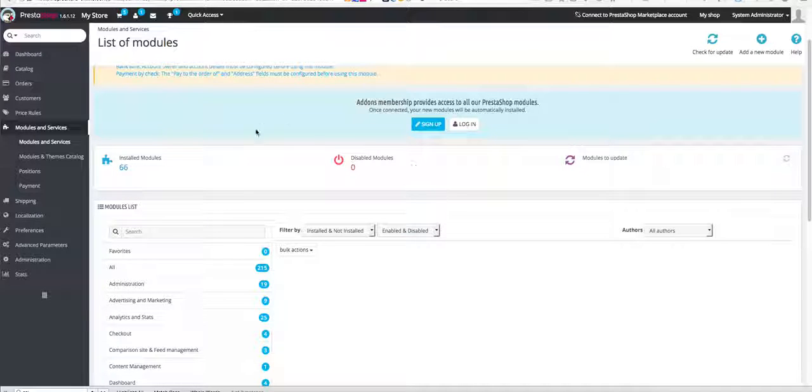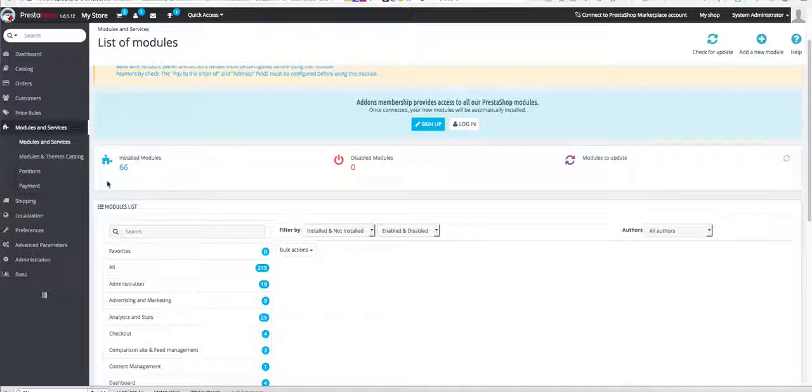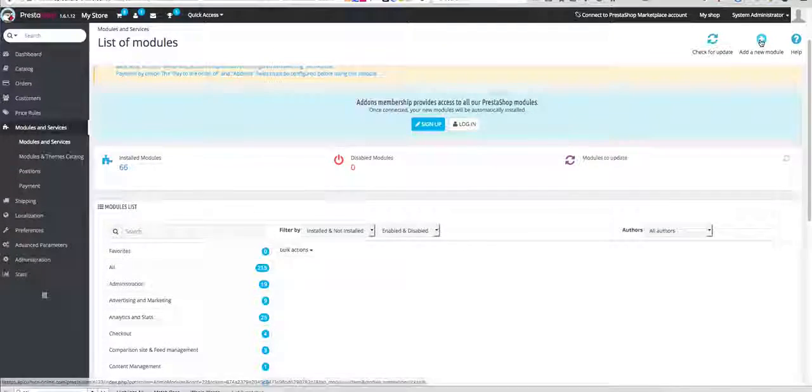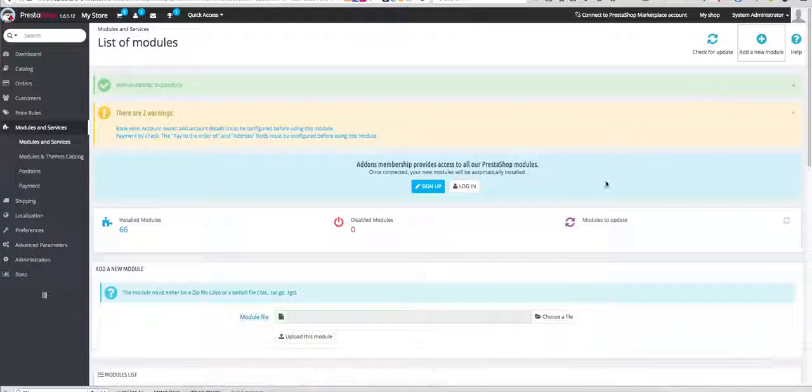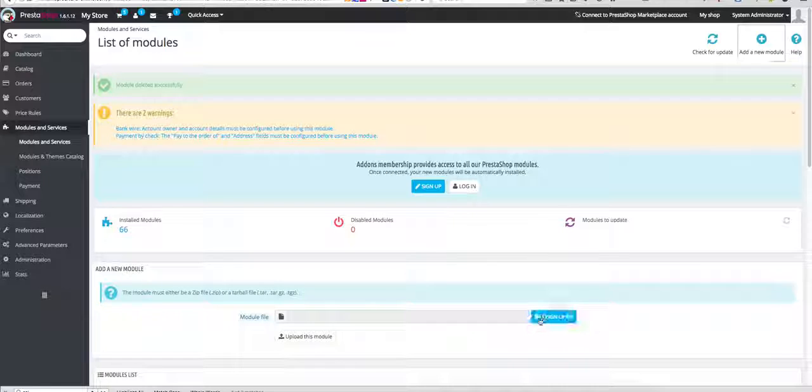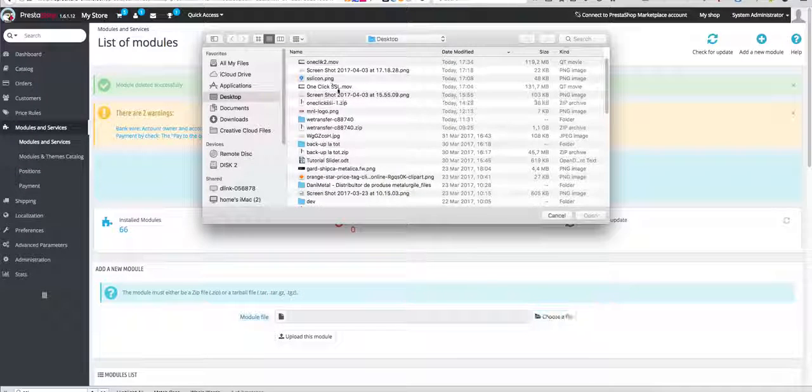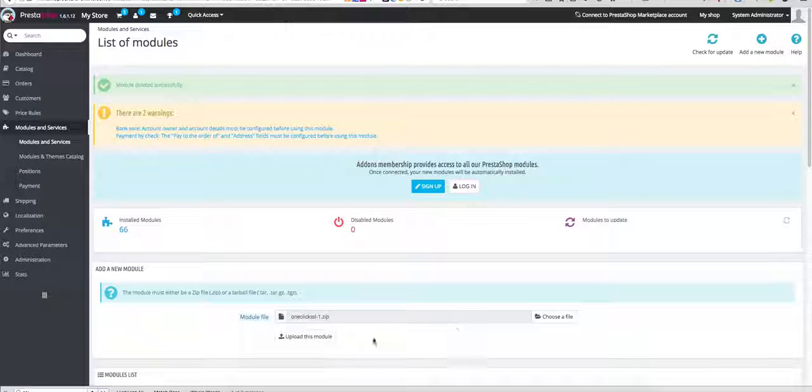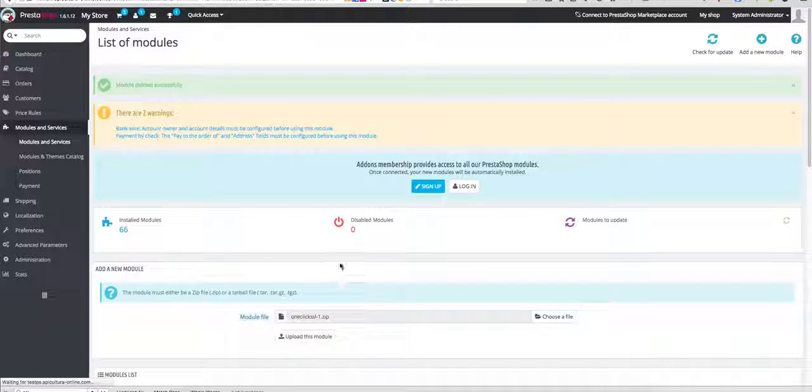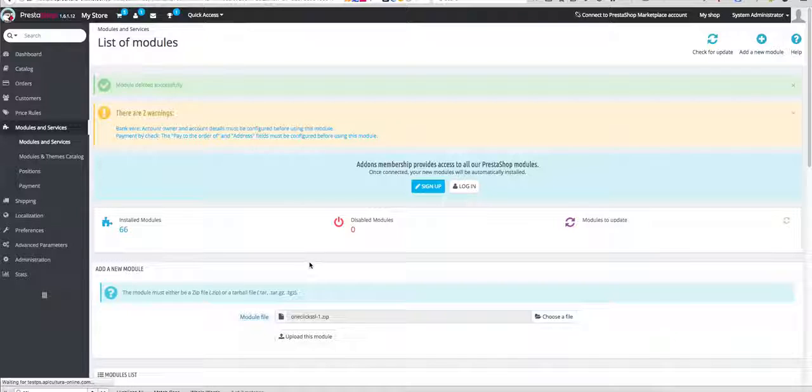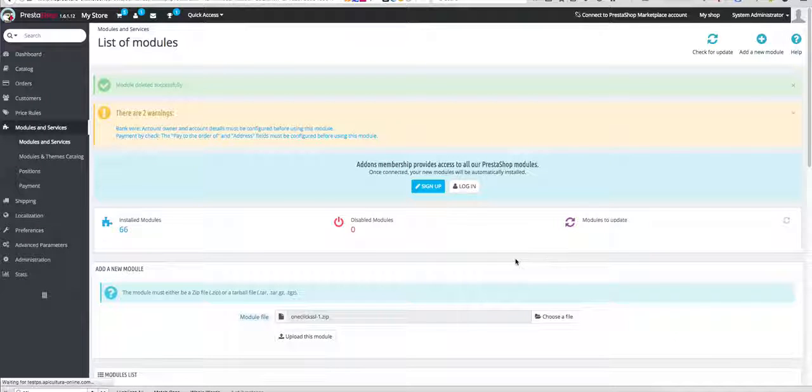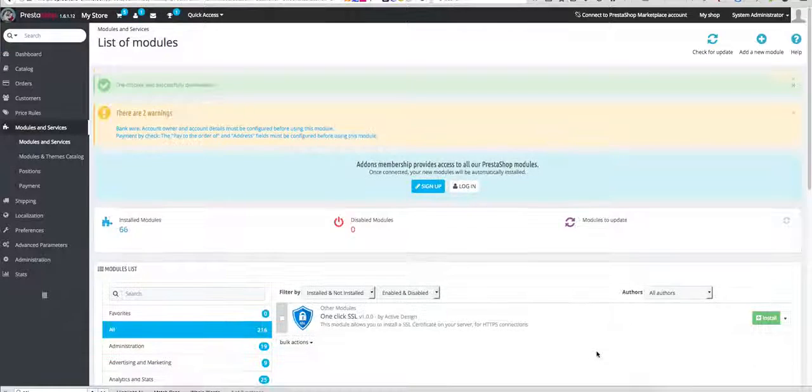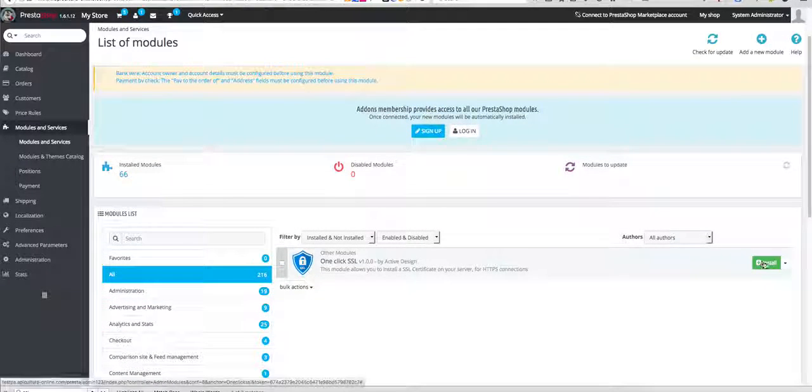First of all we are going to install the module. Go to your dashboard modules and services, then click on add a new module. Browse for it. We have to upload the module first.